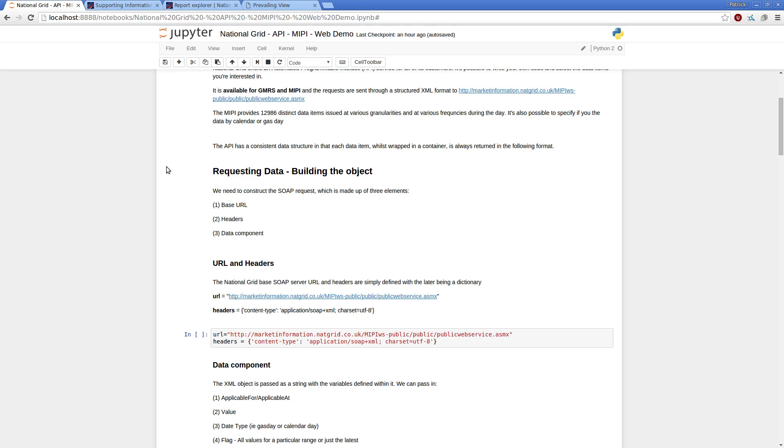We then need to pass in the headers object relating to the content type. Both the URL and the headers have actually defined them once and that's it. Set and forget. And we also have a data component which is the main object which we're going to pass in our variables to query.